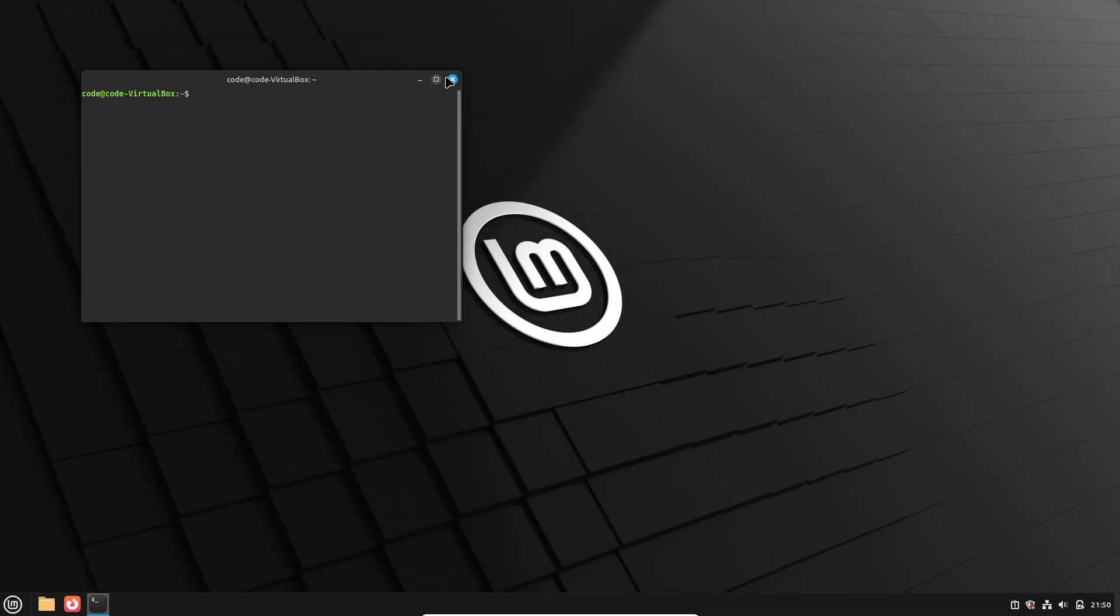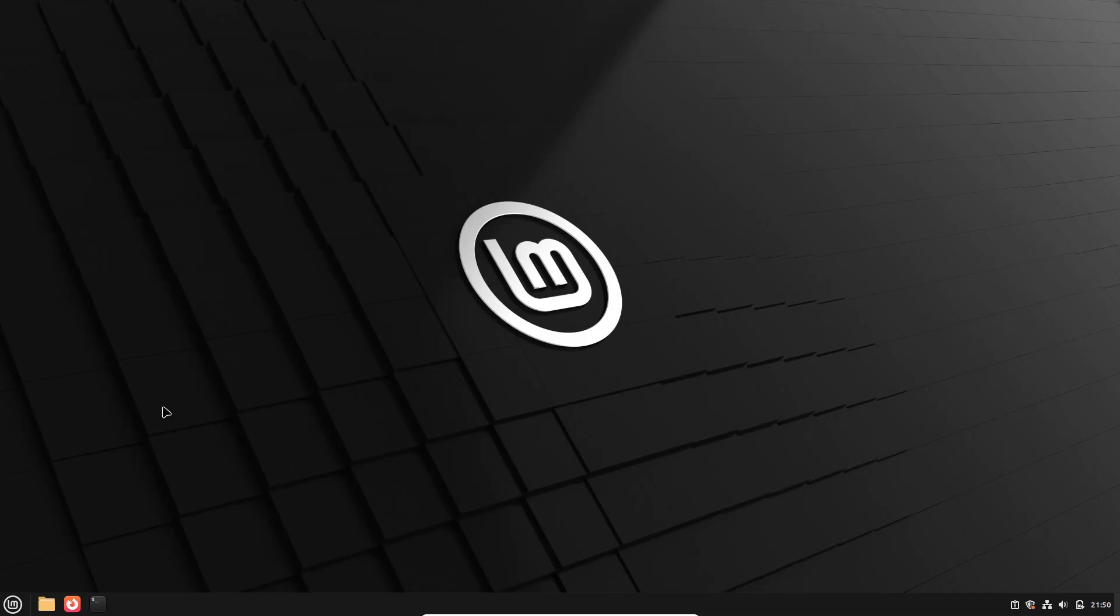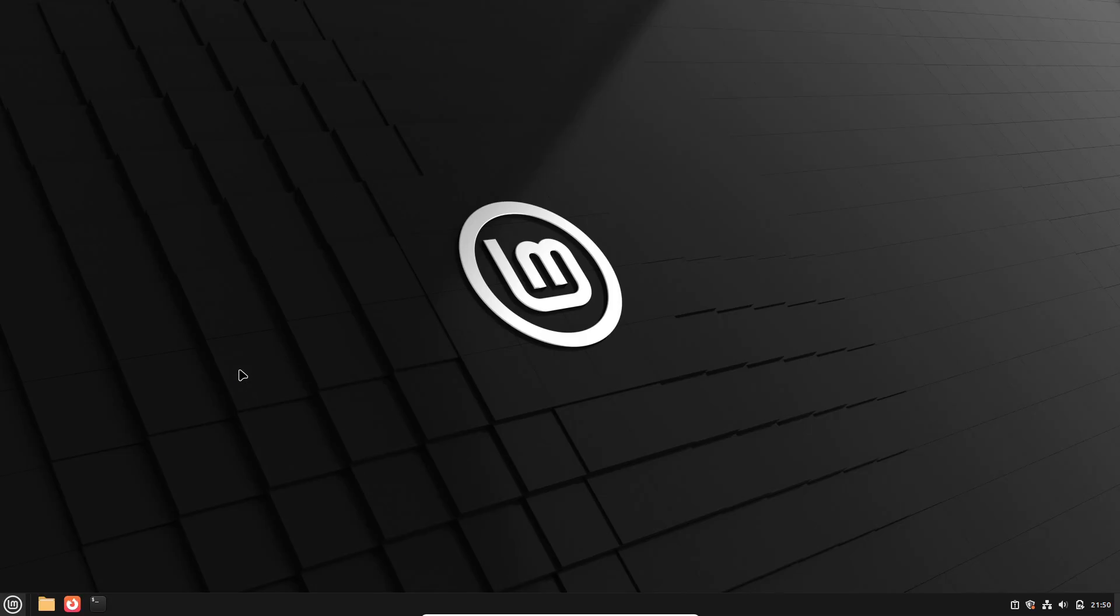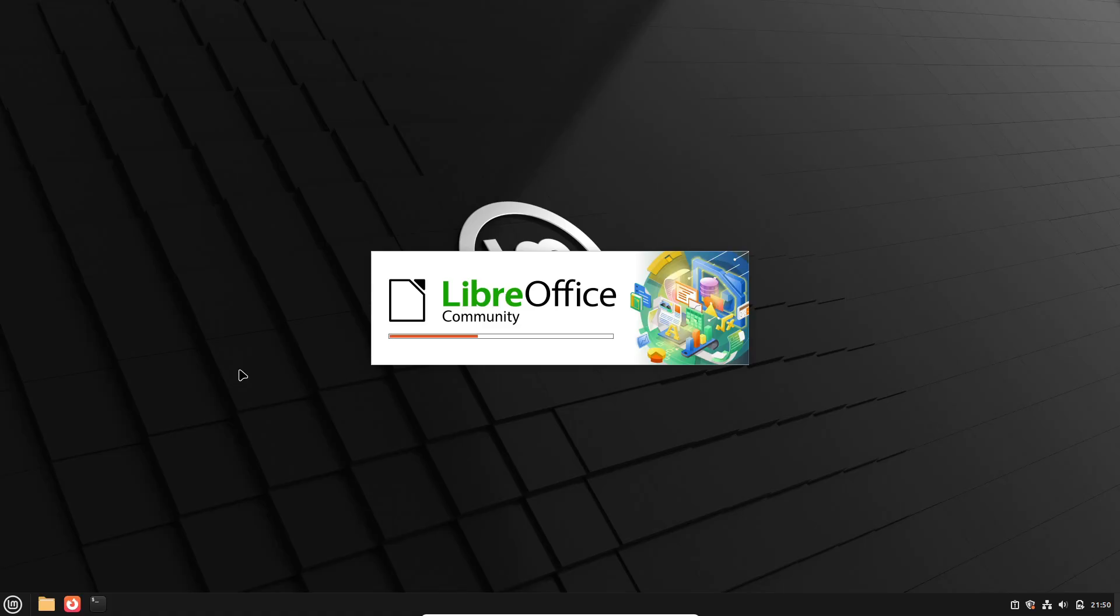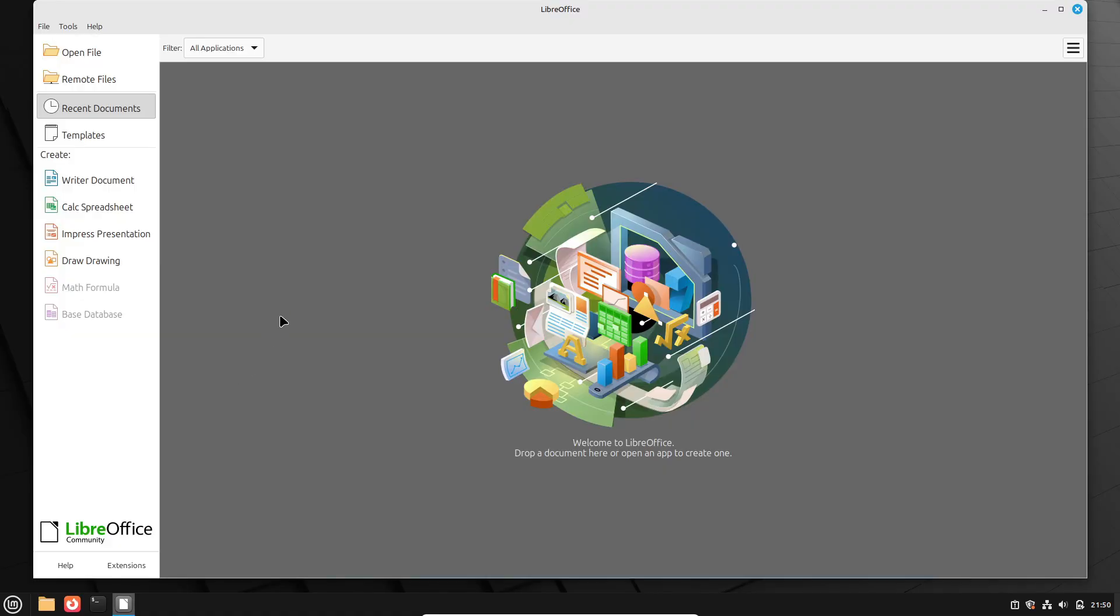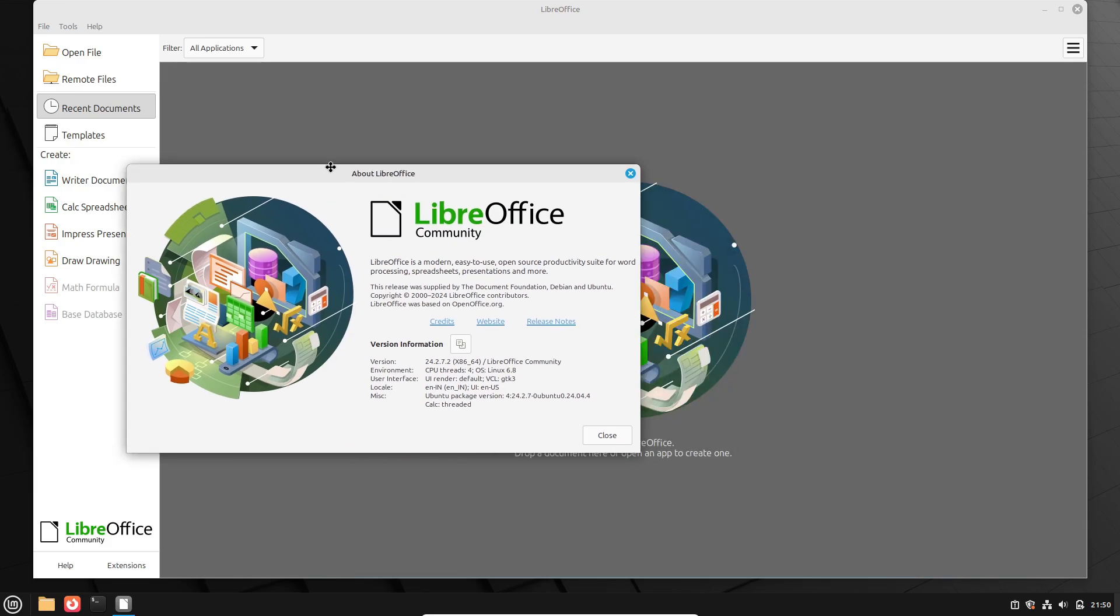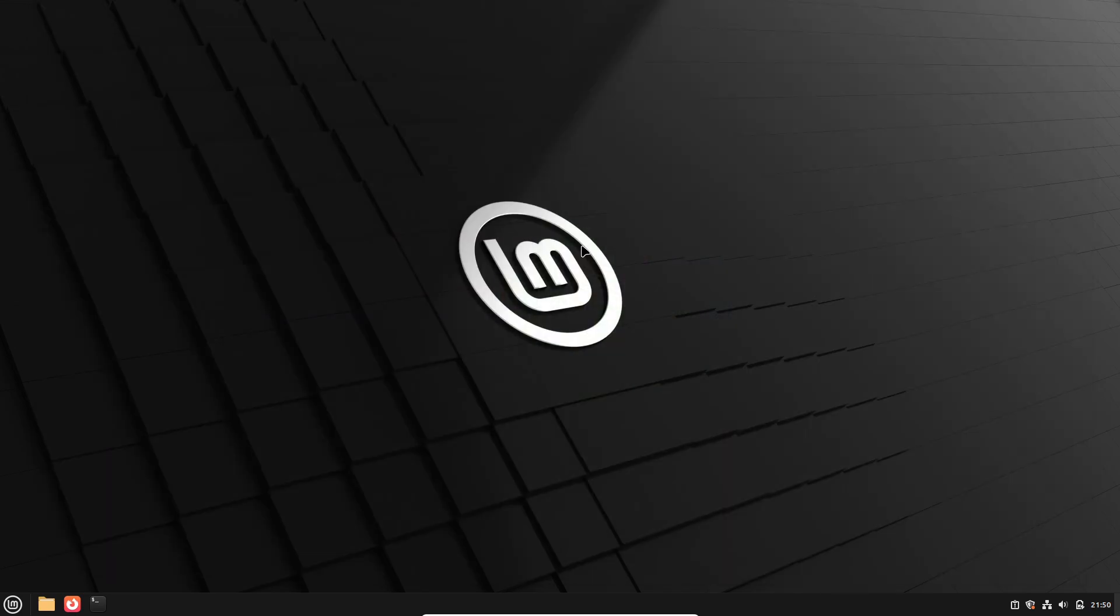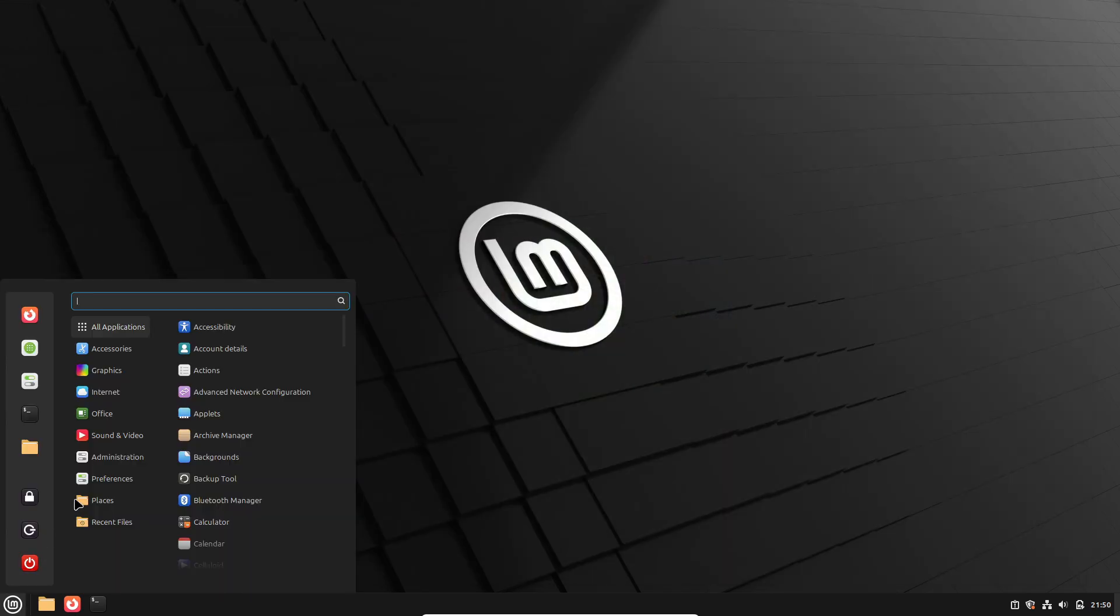In Linux Mint 22.1, you'll notice a slimmer Ubuntu font for clearer text, the transition to the PipeWire sound server for stable, low-latency audio, and improved out-of-the-box support for VirtualBox environments.